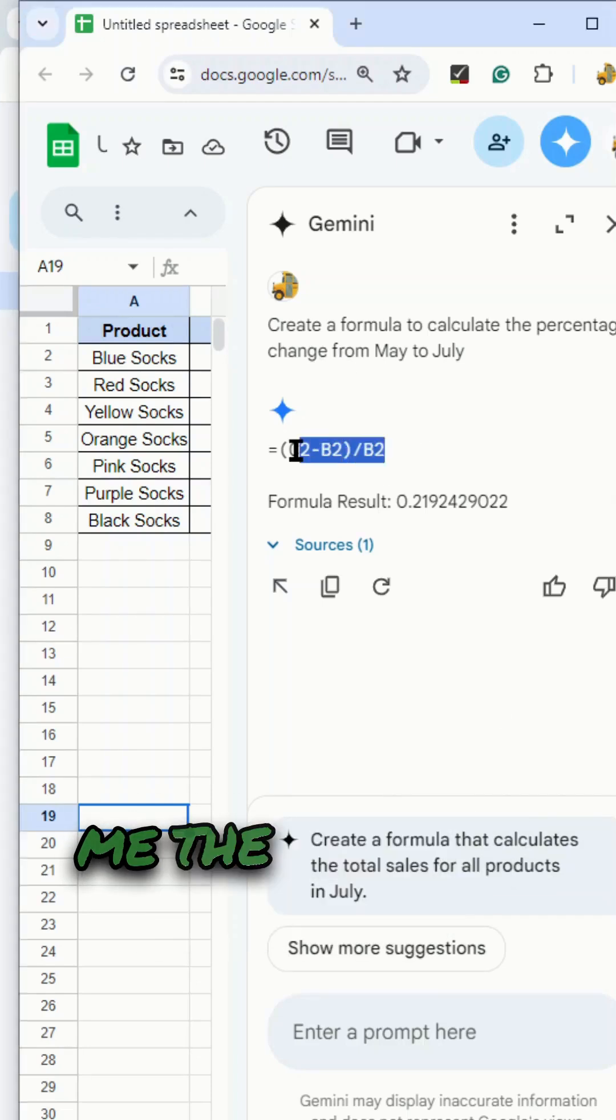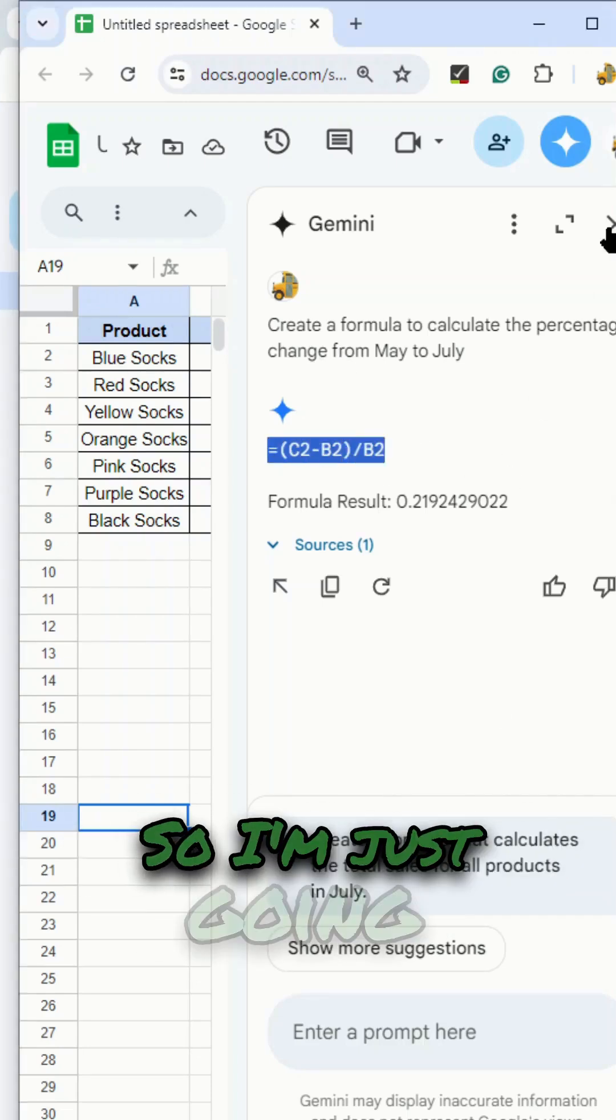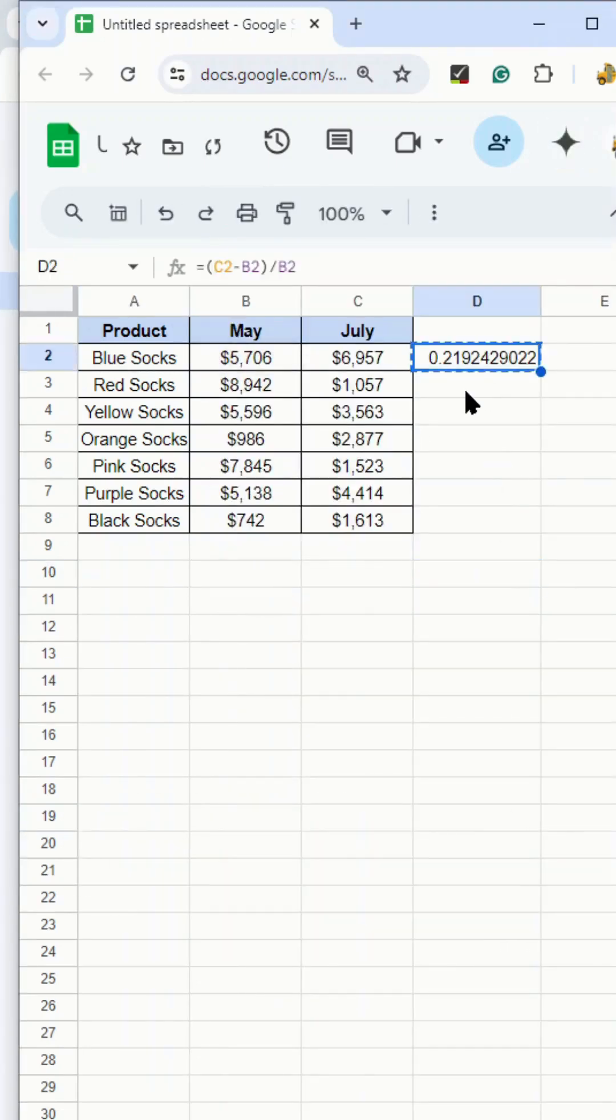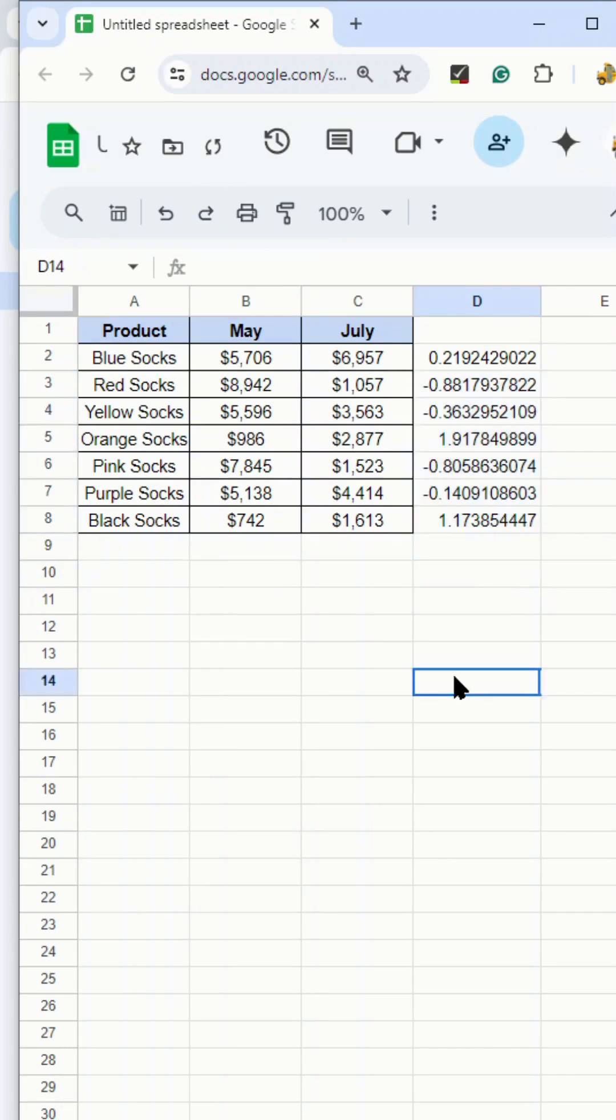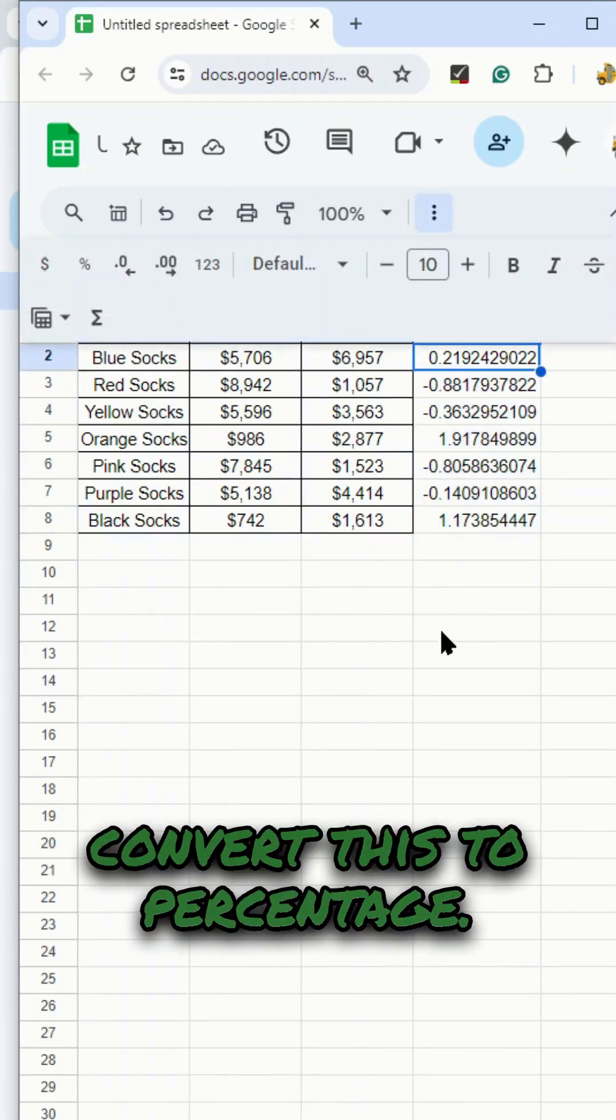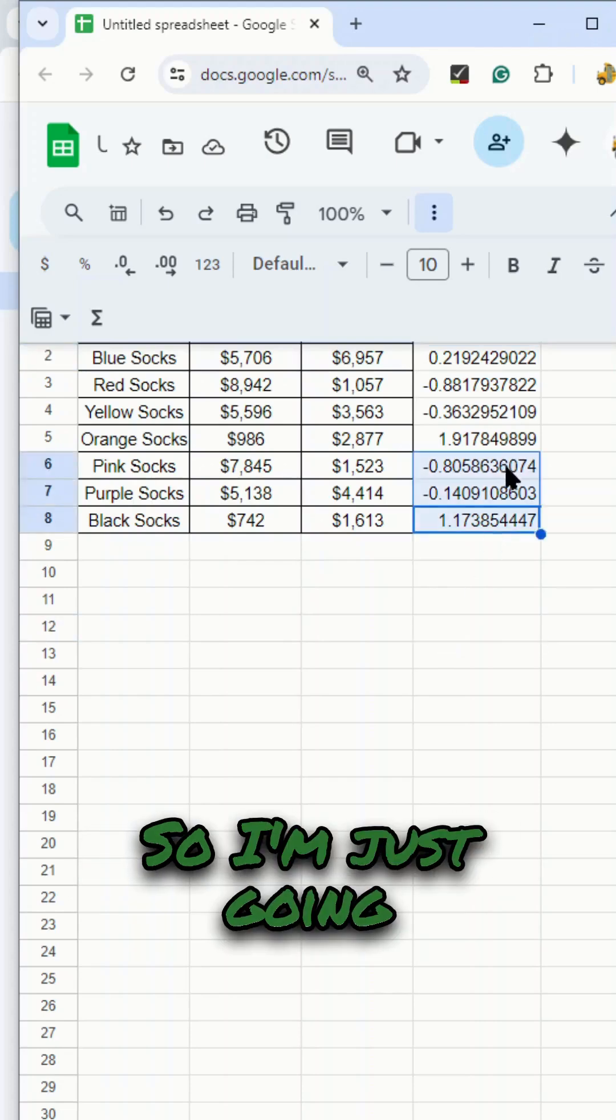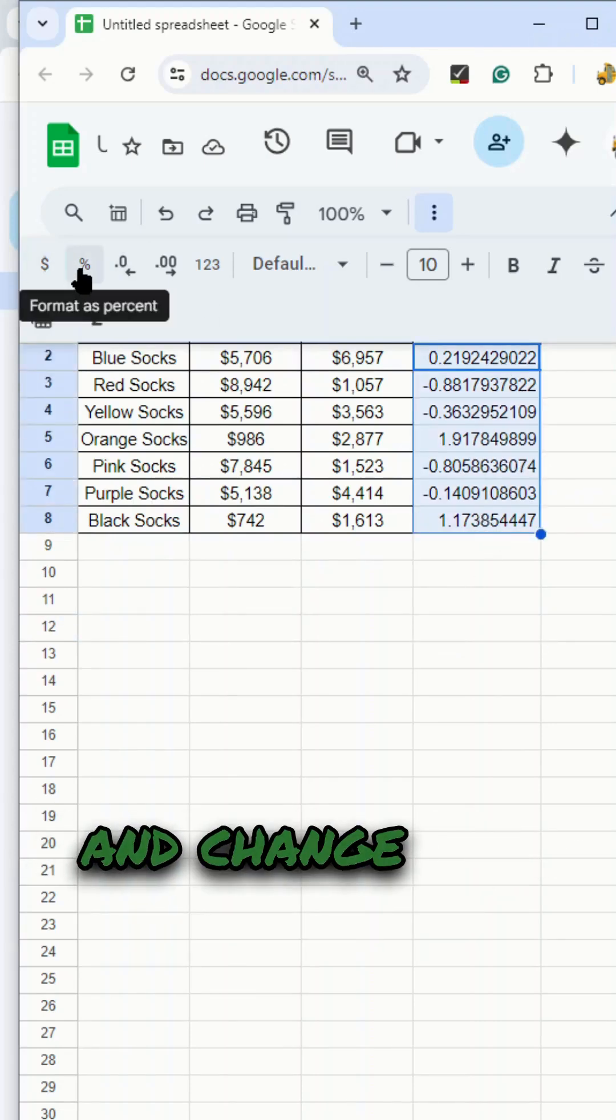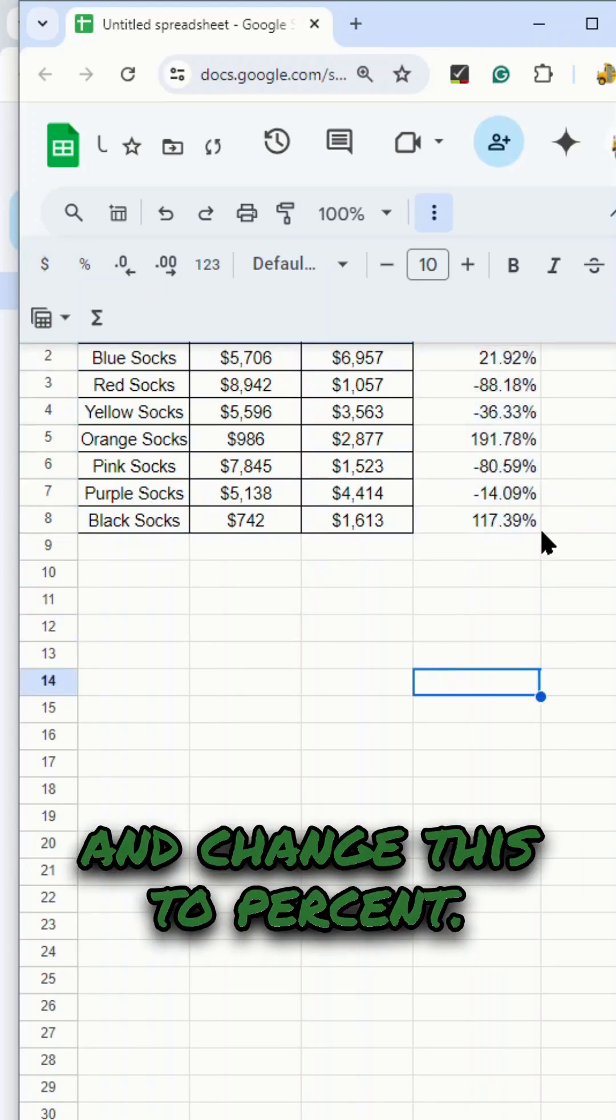Now it has given me the formula here. I'm just going to copy and paste that. Then what I want to do is convert this to percentage. I'm just going to highlight this and change this to percent.